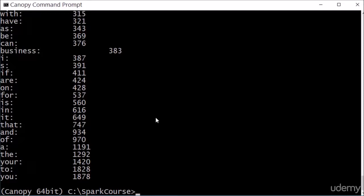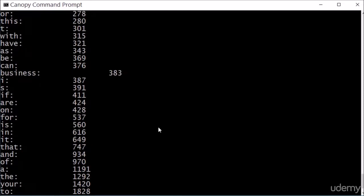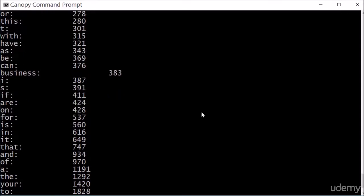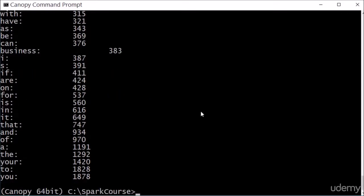So always look at your results skeptically and be on the lookout for weird things like s and t just showing up because that's just coming out of contractions, it turns out. Anyway, a little bit of a digression there onto machine learning and data mining in general. Always make sure you clean your data. It's just as important as everything else.